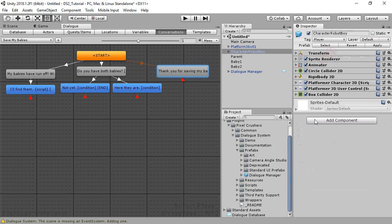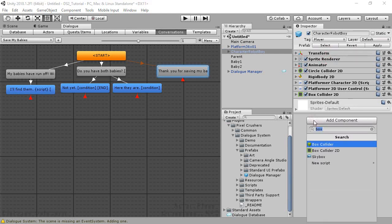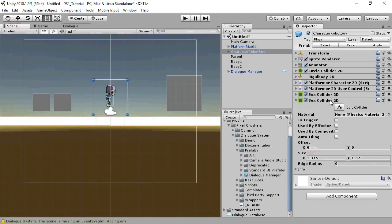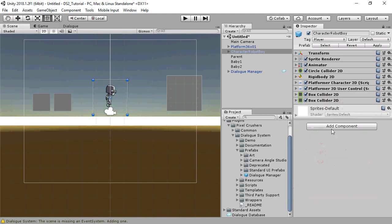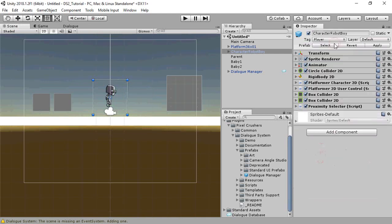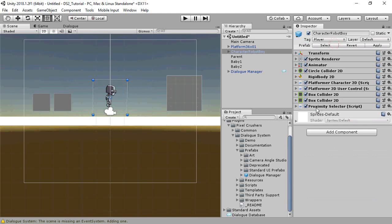Next, we'll set up the player for interaction. Add a box collider 2D and set it up as a trigger. Then add a proximity selector. We'll map the use key to E.